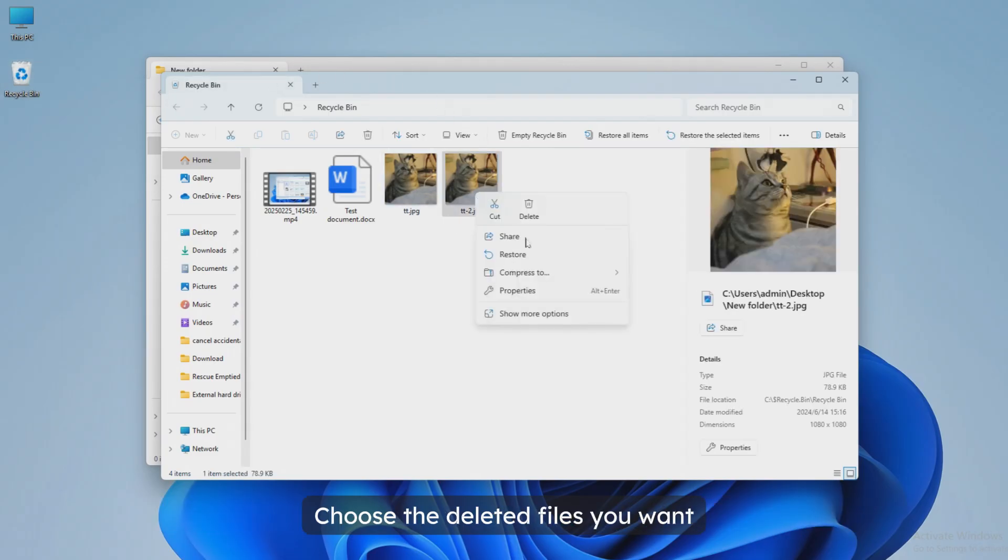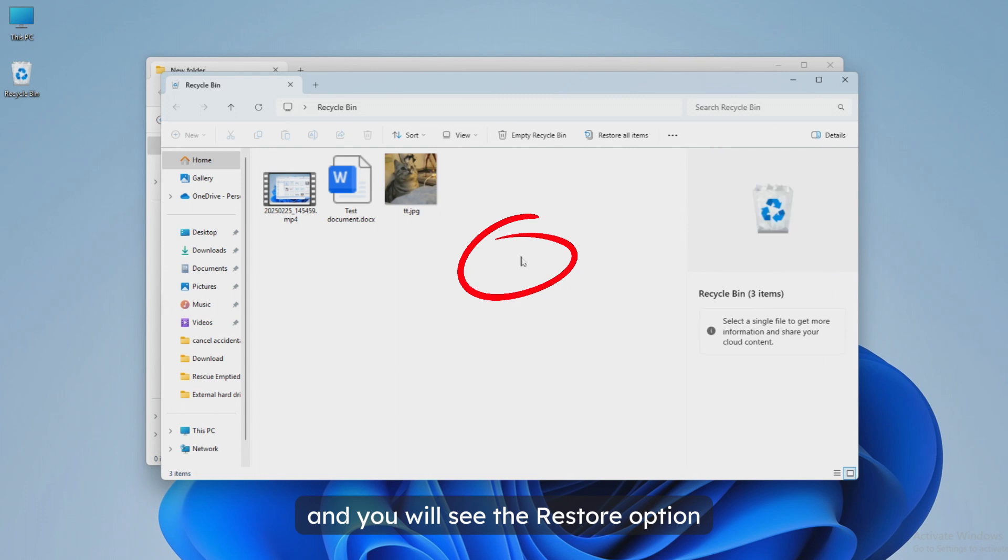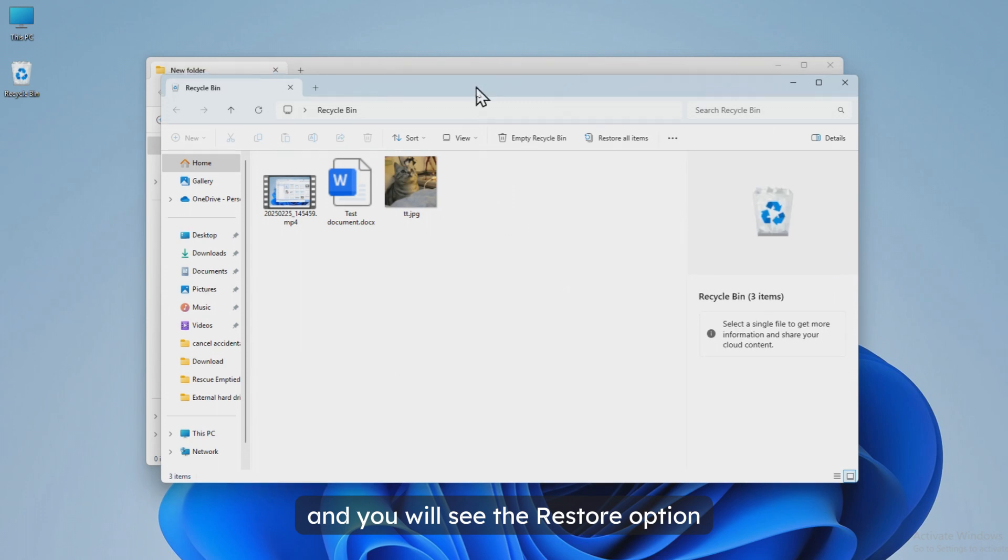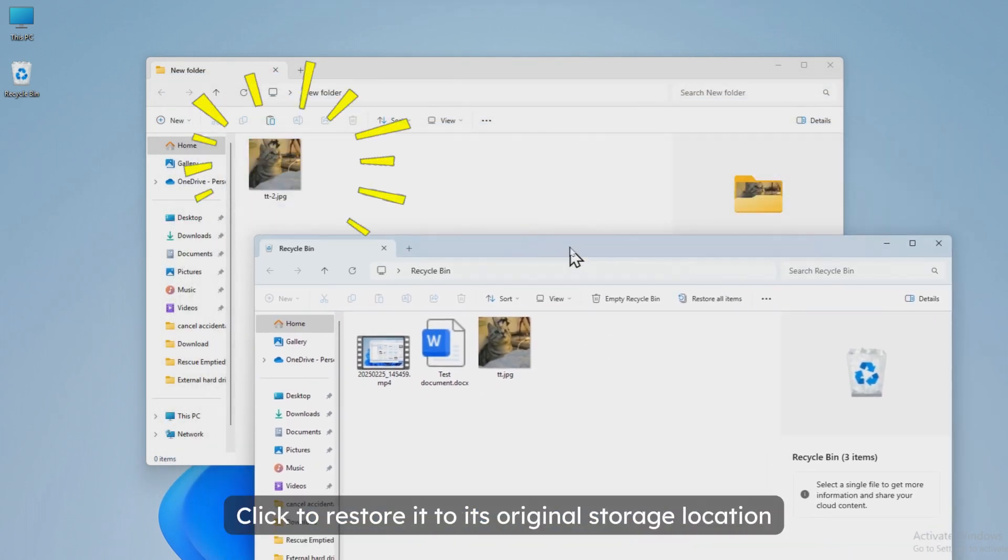Choose the deleted files you want, right-click them, and you will see the restore option. Click to restore it to its original storage location.